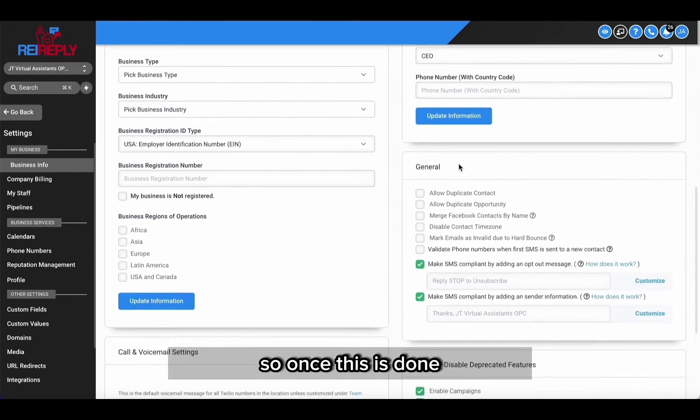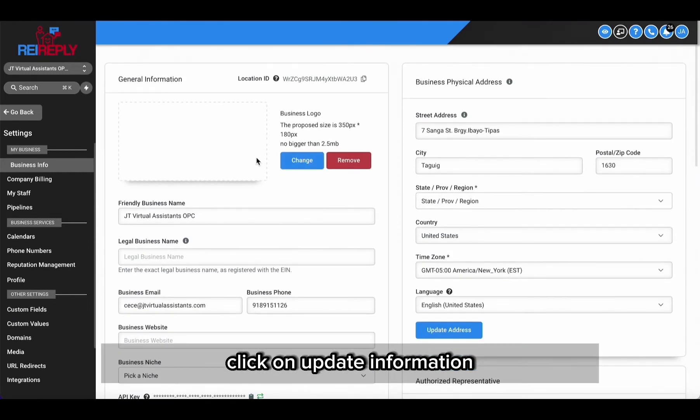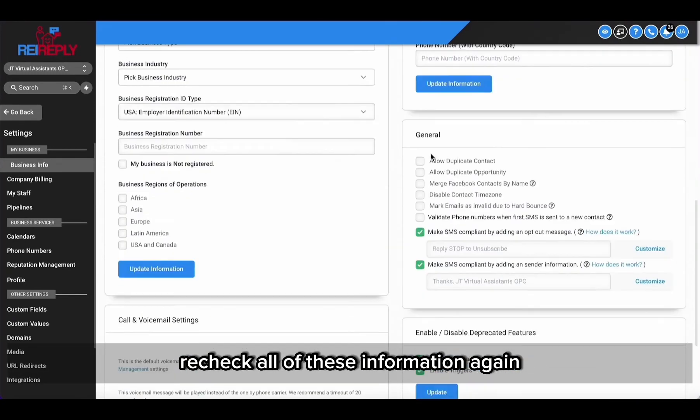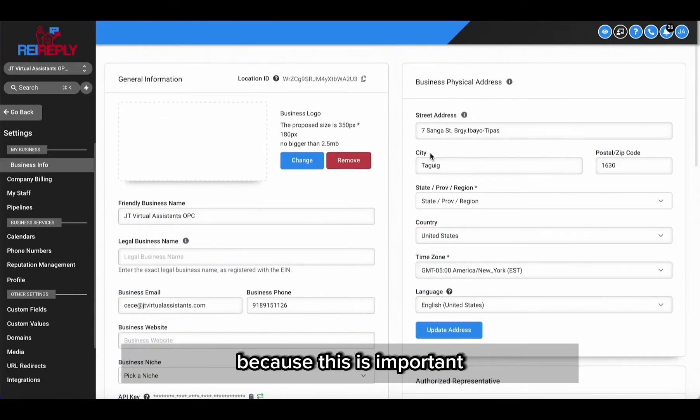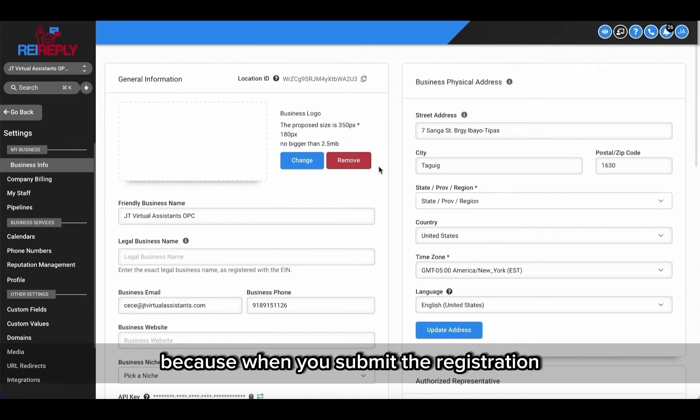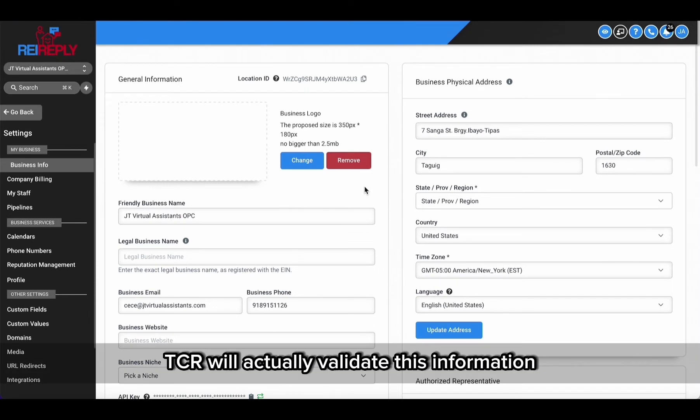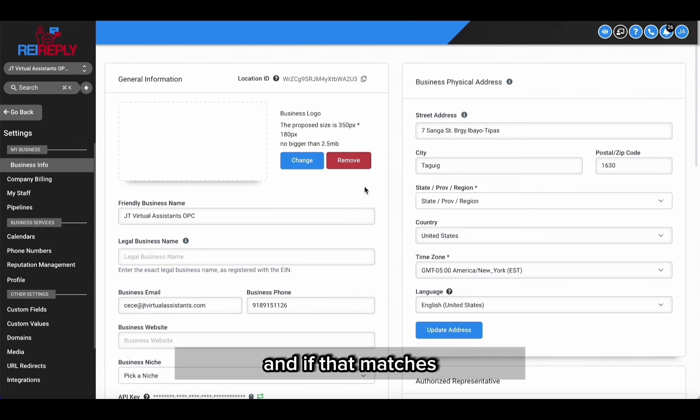So once this is done, click on update information. Recheck all of this information again because this is important - because when you submit the registration, TCR will actually validate this information using your EIN.